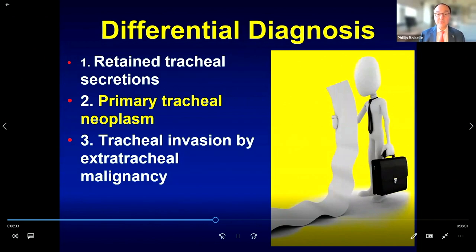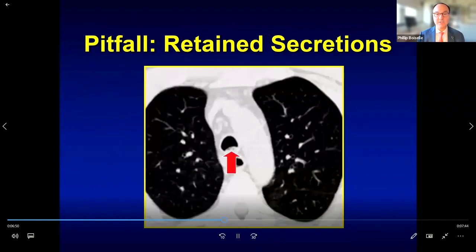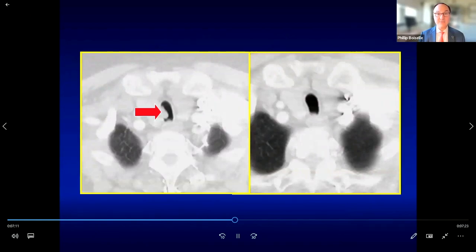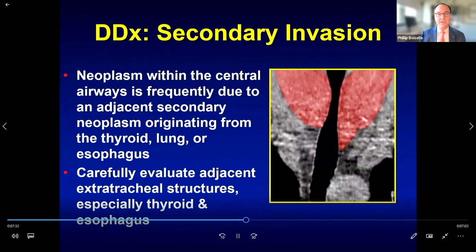Also consider tracheal invasion by an extratracheal malignancy, but here we saw no enlarged masses from the esophagus, thyroid, or lungs. Another consideration is retained tracheal secretions, which typically appear as dependent opacities with gas bubbles, but can adhere to non-dependent areas. In those cases, limited repeat imaging after coughing can help — as shown here, a polypoid lesion that disappeared completely after a coughing maneuver. Always look carefully at adjacent structures when you see focal tracheal wall thickening or an intraluminal mass.